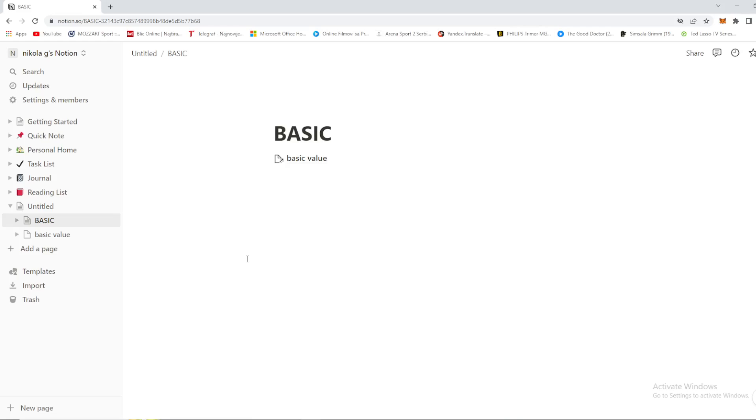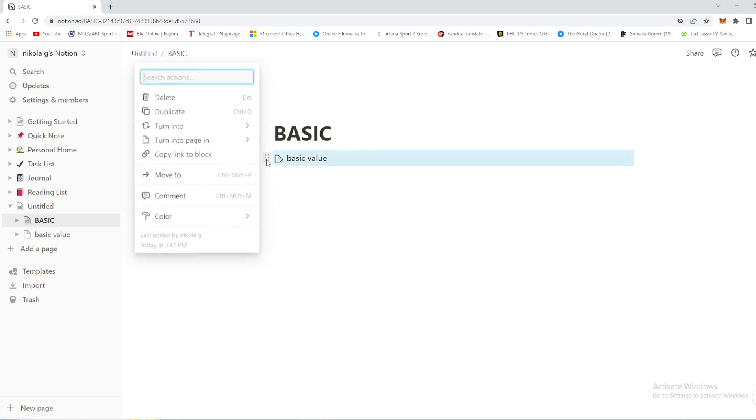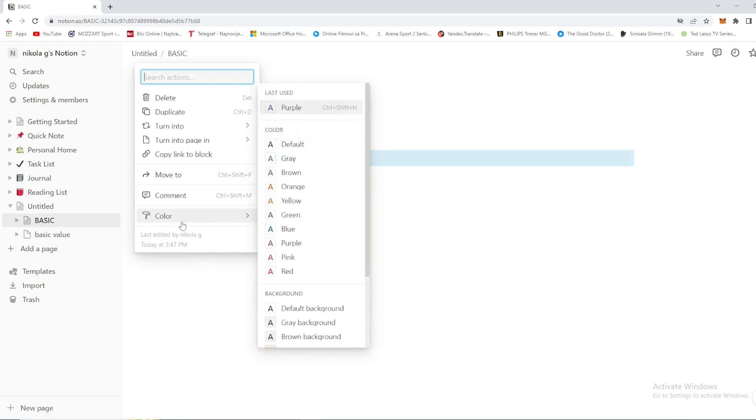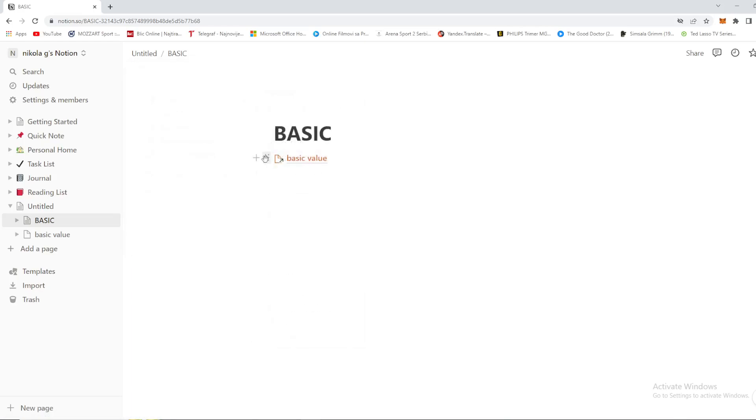But we don't need it, so we want to delete it. How can we do that? Well, it's pretty simple. Right here next to the backlink you want to delete, you have a three dots menu. Go right here and you'll see plenty of options - you can color it in whichever color you want, add a comment, and so on.